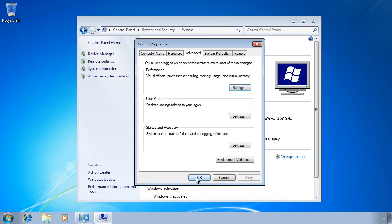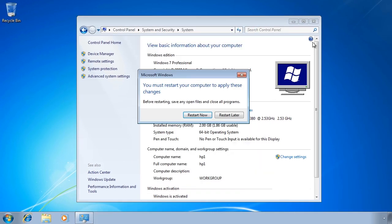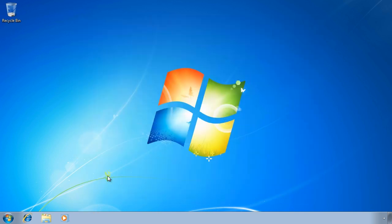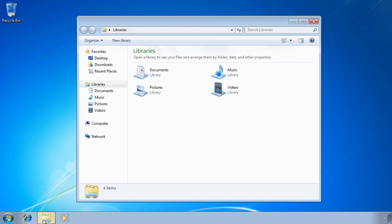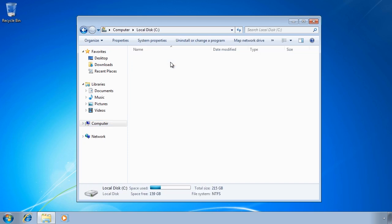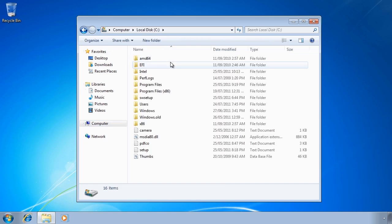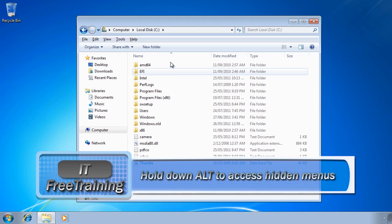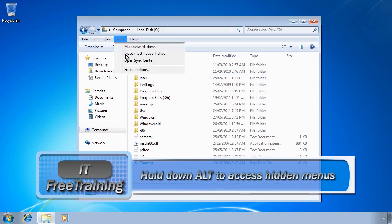The last thing I want to show you is the page file, so I will exit out of control panel and open Windows Explorer. The page file is located in the root directory of the C drive, however it is a hidden system file. To get it to appear, hold down ALT to get access to the hidden menu.